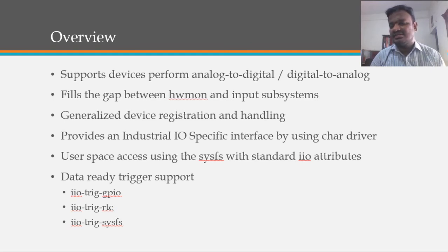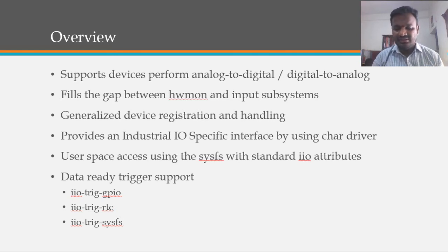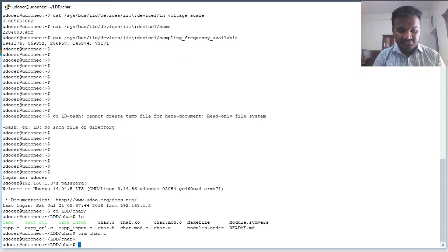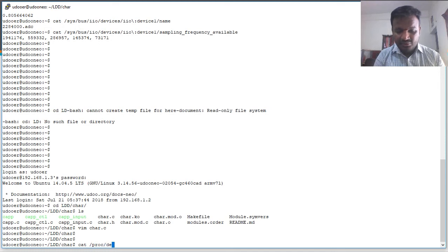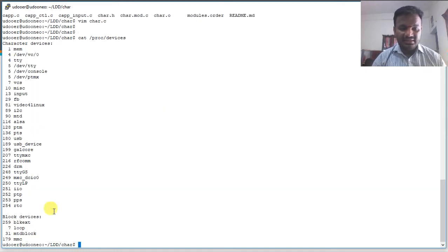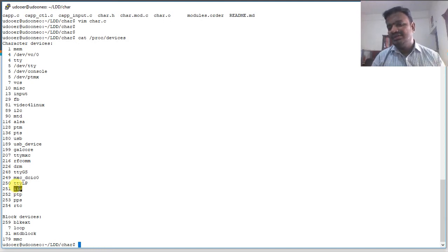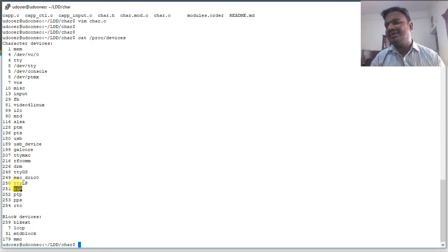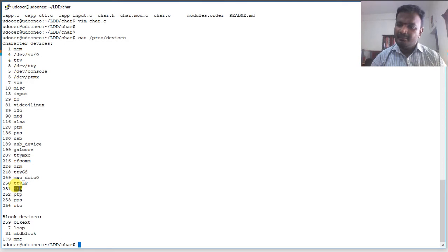The IIO framework provides generalized device registration and handling, built on top of a character device. IIO will be registered like a character device, and whenever we add an IIO device, the minor number gets added. We can accommodate as many IIO devices as needed based on the IIO standard.